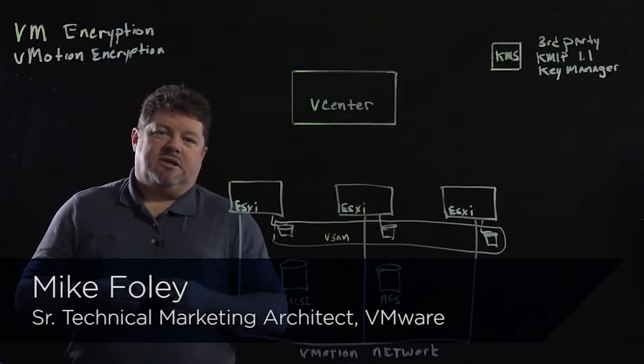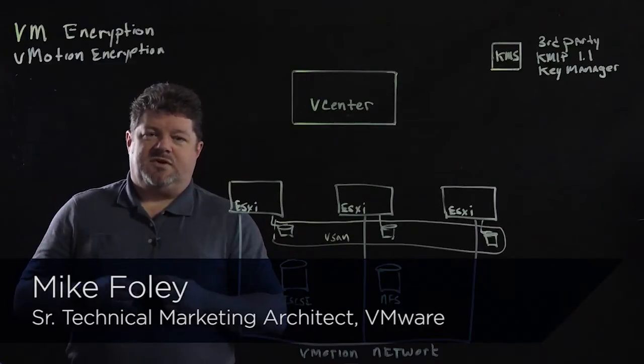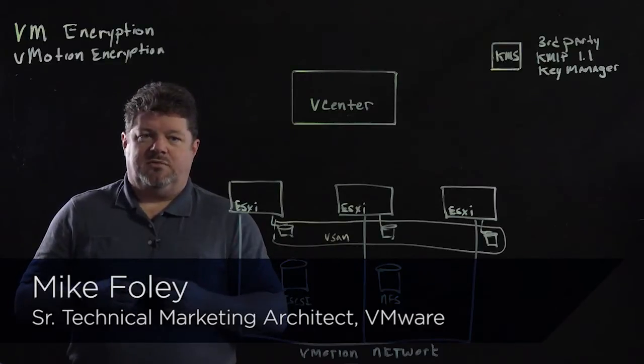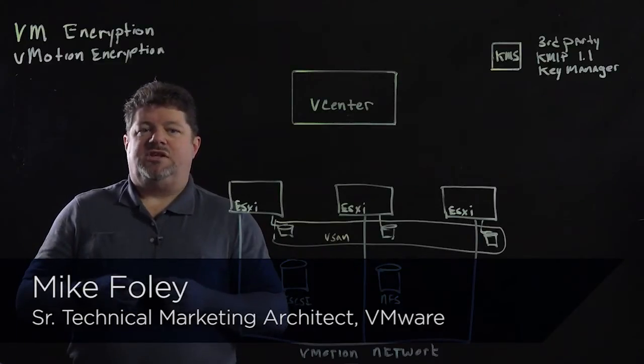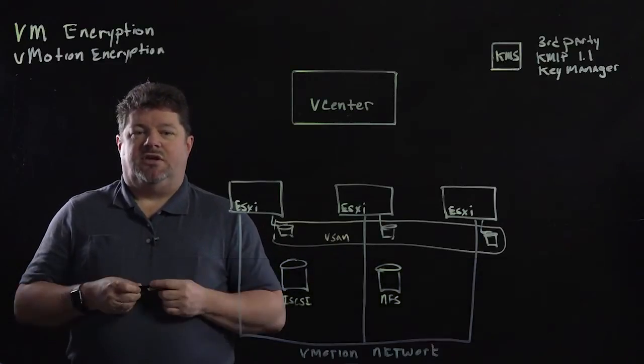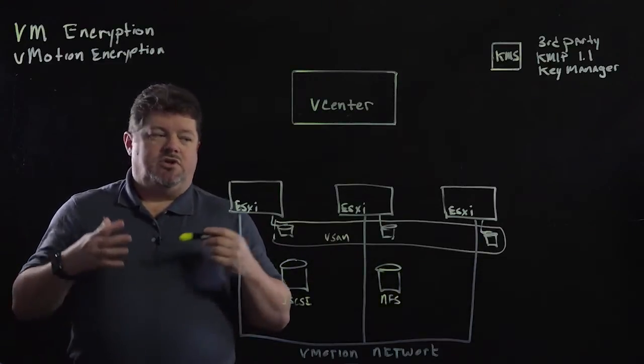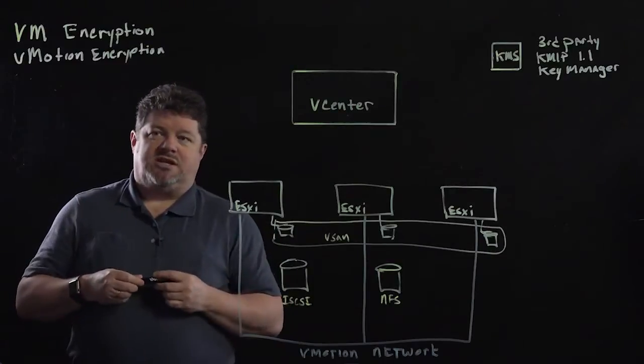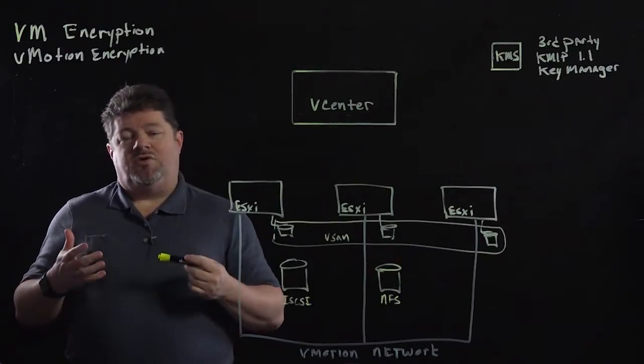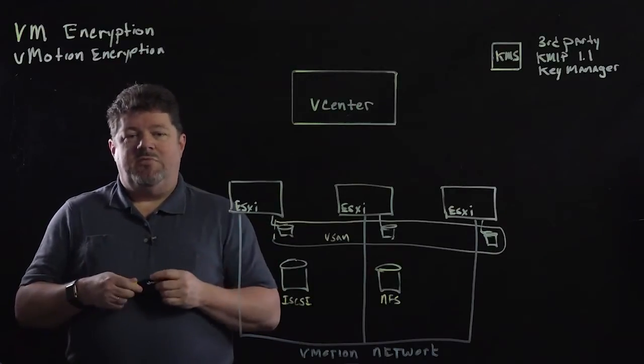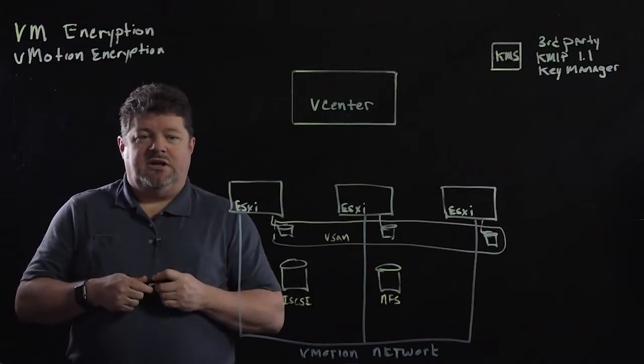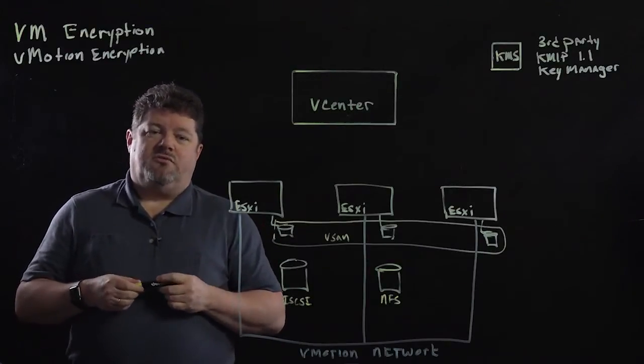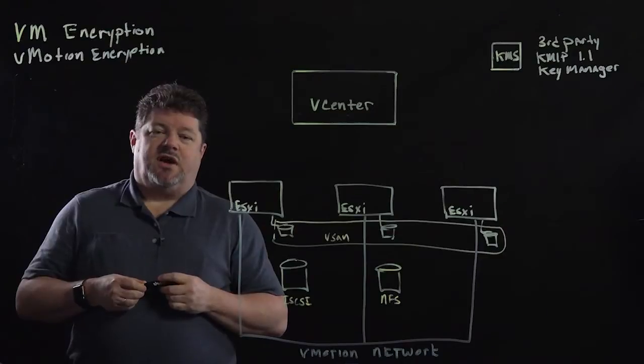Hi, my name is Mike Foley. I work in the vSphere Tech Marketing Group. My focus is on vSphere security. We're going to do a little whiteboard session on VM encryption and vMotion encryption, a new feature of vSphere 6.5.